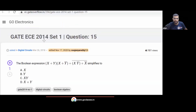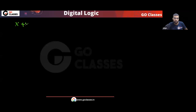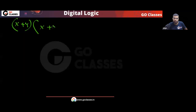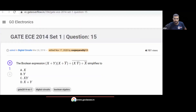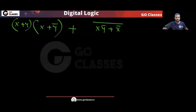Let's solve this question. This is a Gate Electronics 2014 question. A Boolean expression is given, and we need to simplify it. The question is asking to which expression this Boolean expression will be simplified.